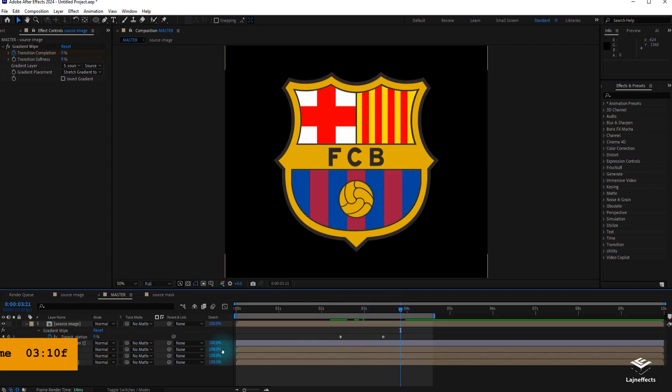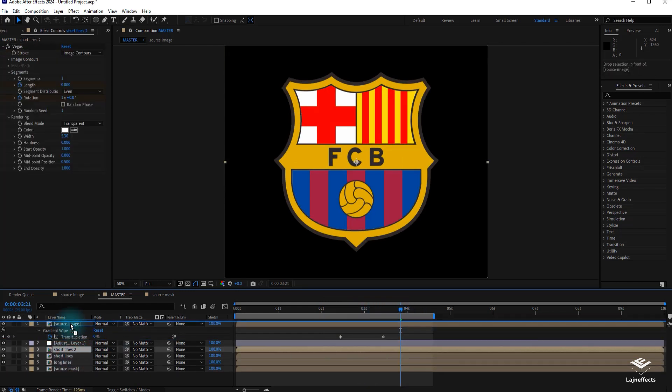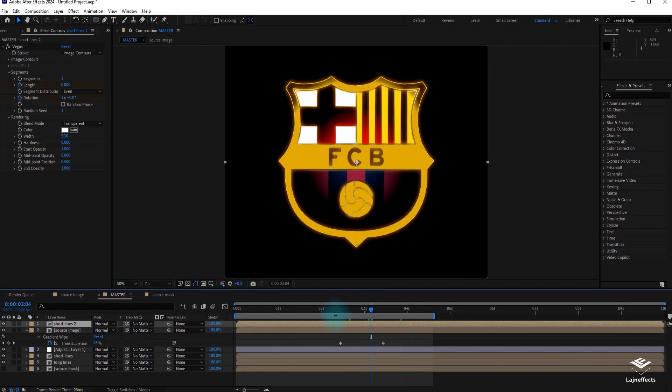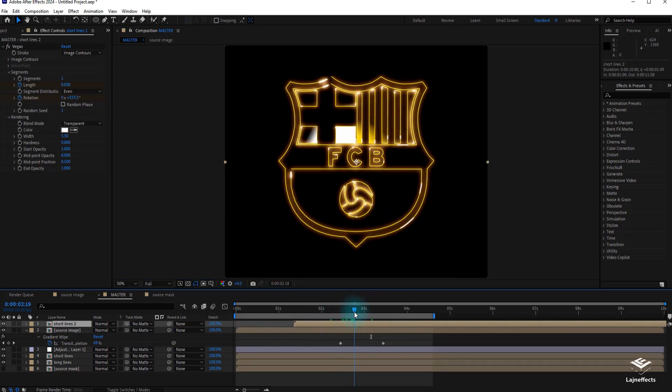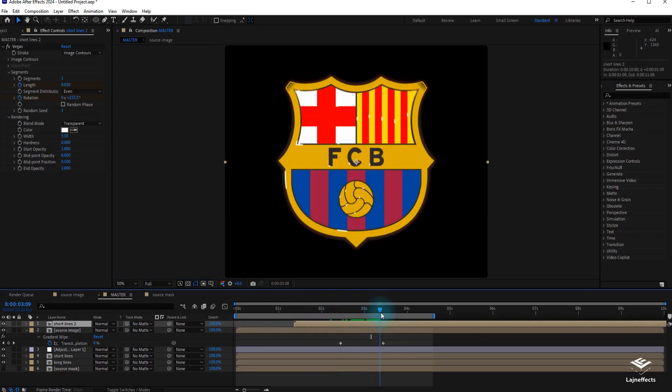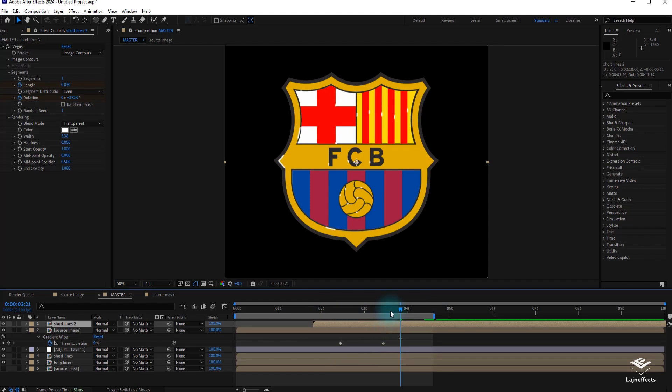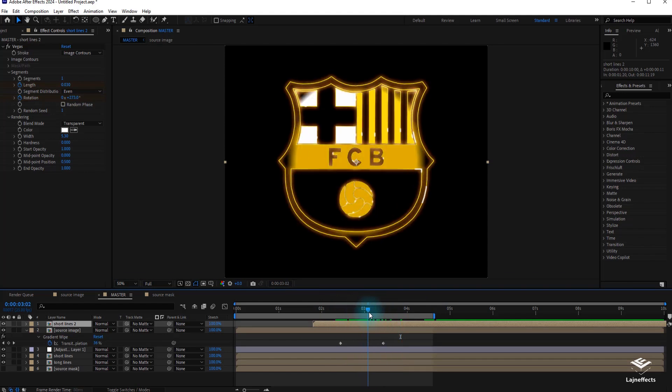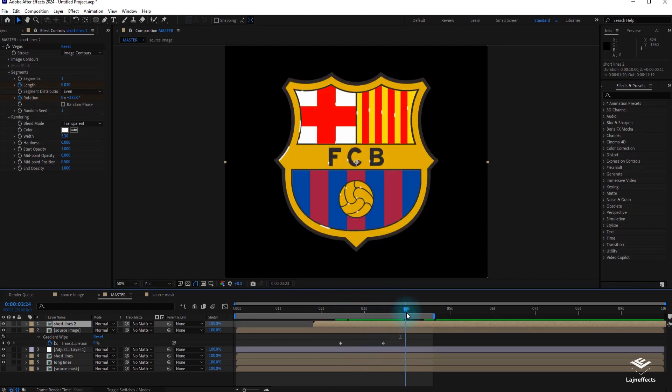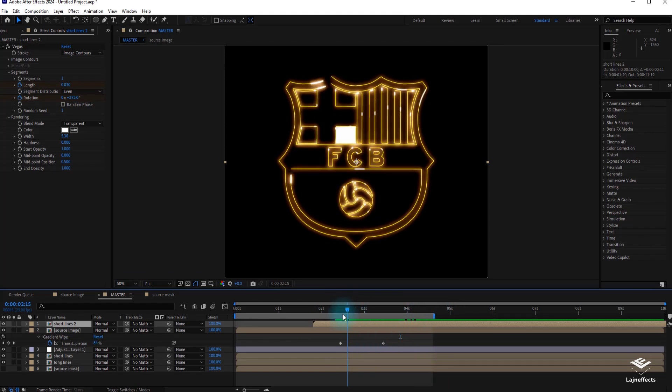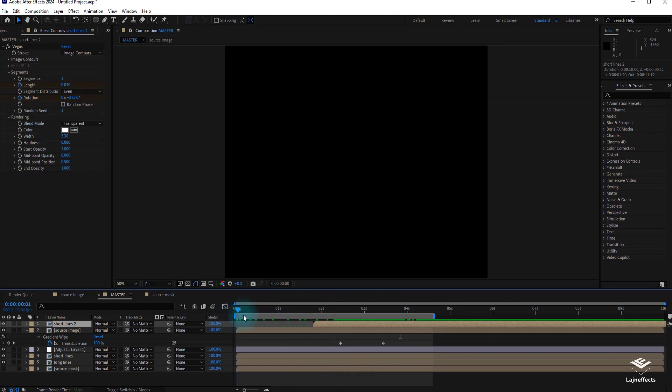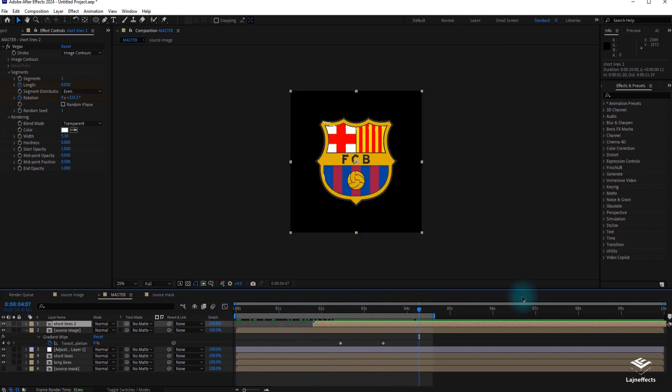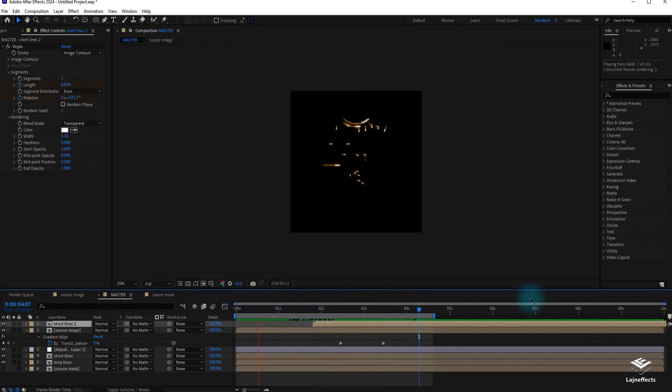Before finishing this tutorial, we can enhance the ending of the animation by duplicating the short lines layer and bringing it to the front and delaying it. So we can have this effect as a shiny or a glowing edge of the logo even after the reveal.